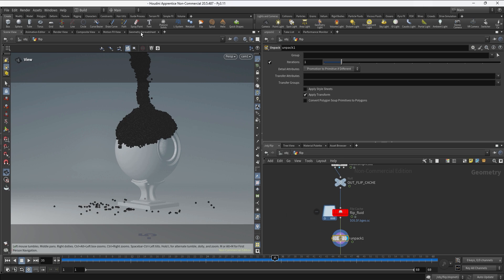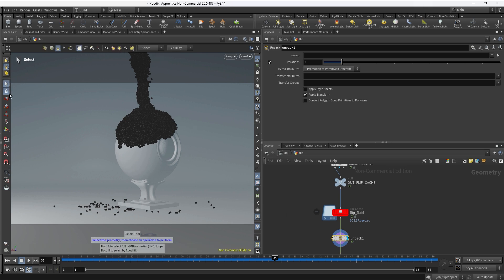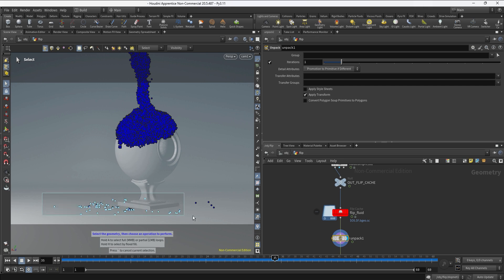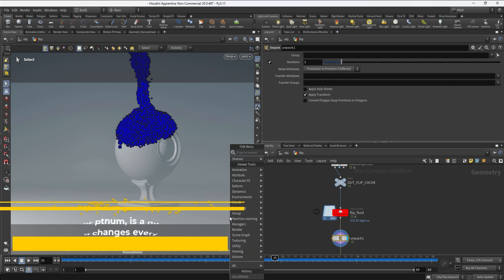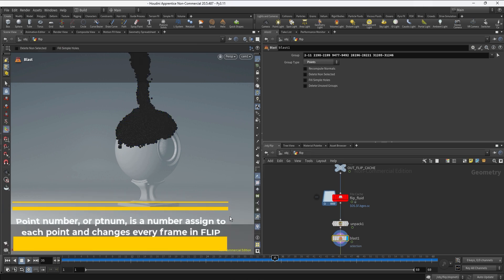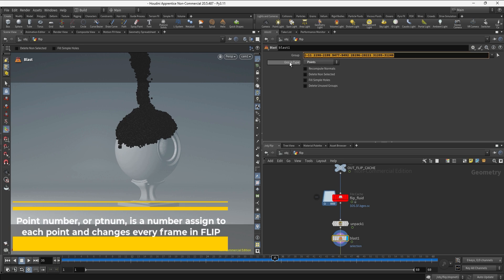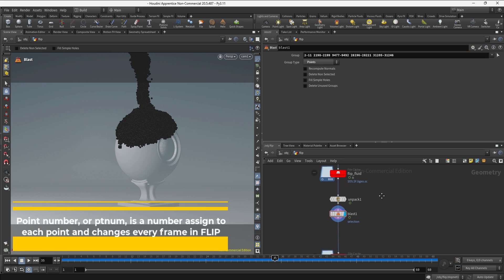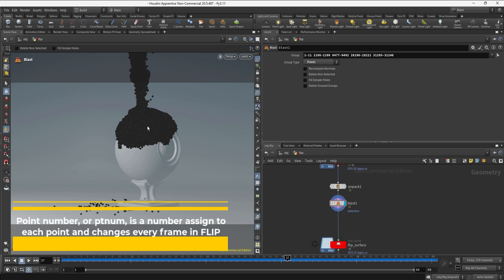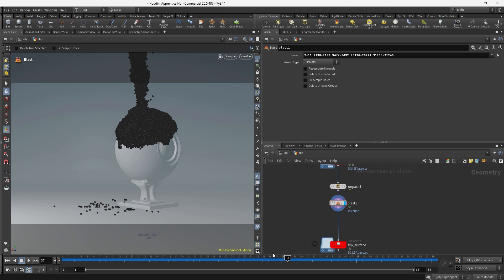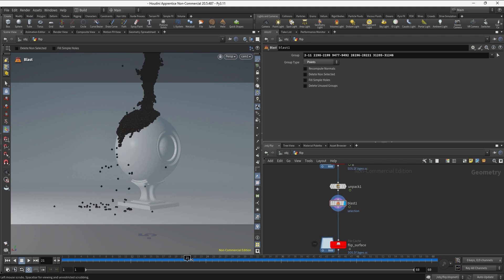So you could technically go select the points and create a blast node to delete these points. The problem is that we are deleting these points using the point number, so this is not going to be consistent through the timeline. As soon as we move we can see that we have the points back in the simulation.